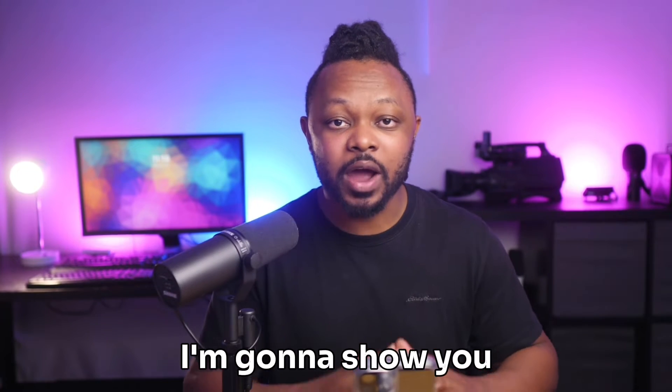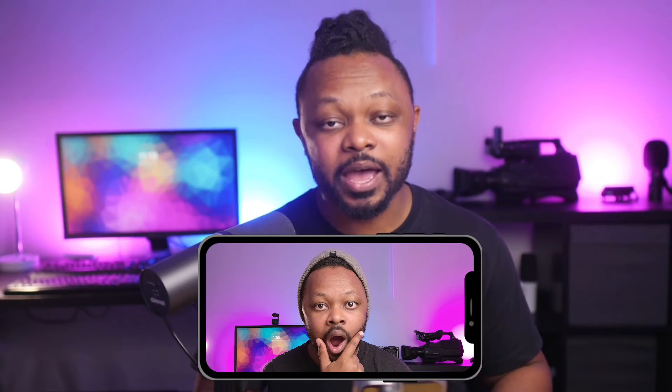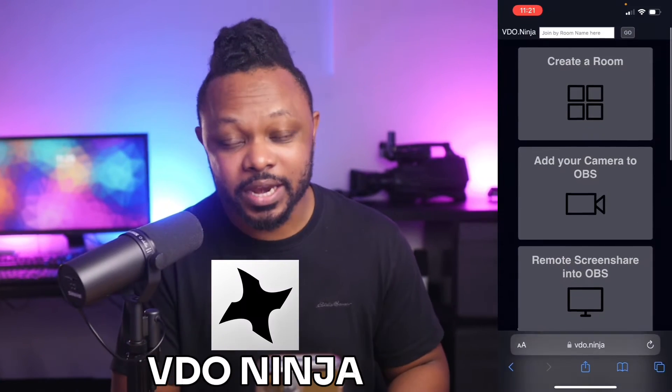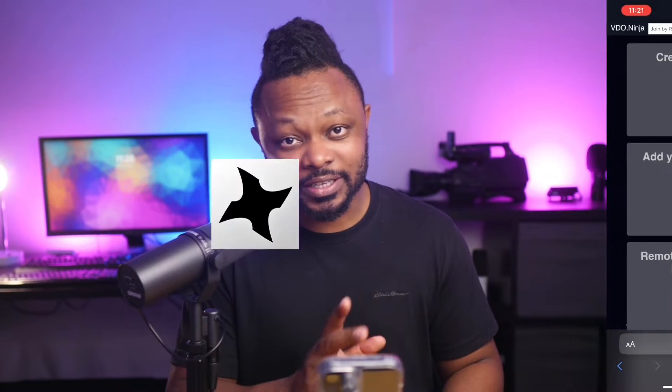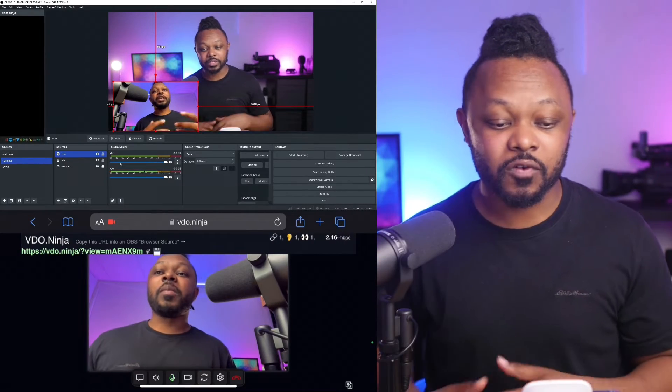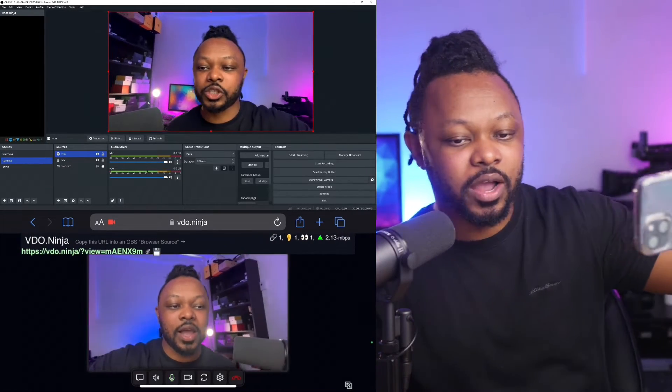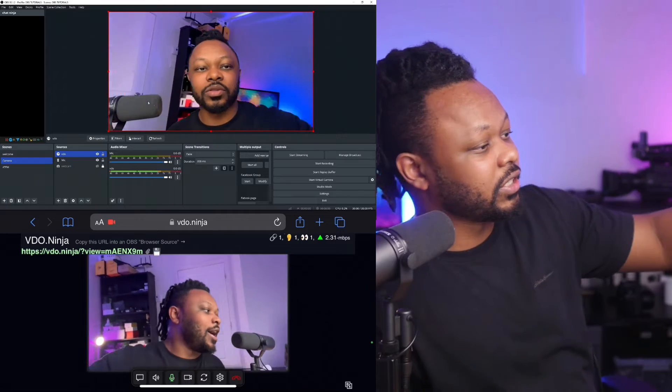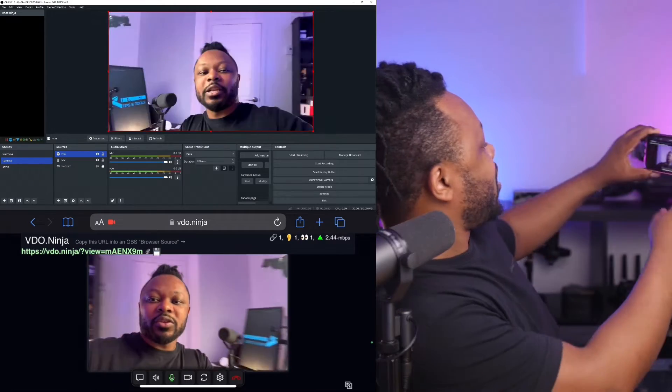In today's video, I'm going to show you how to use your phone as a webcam in OBS. We're going to be using an application called Video Ninja. This is going to be super useful, especially if you don't have a camera, or if you have a camera and want to add your phone as a second angle for your production. So let's get right into it.